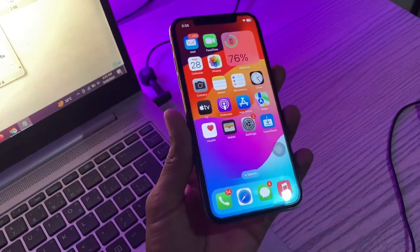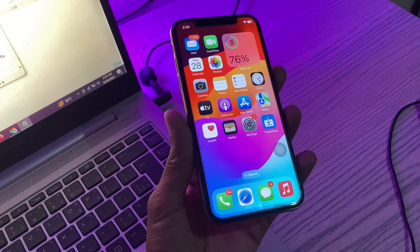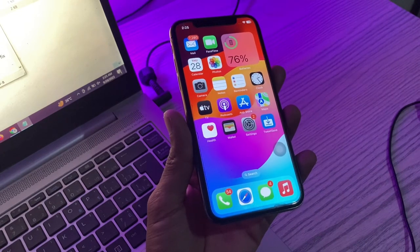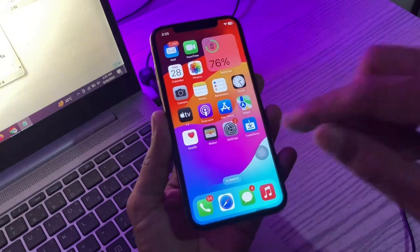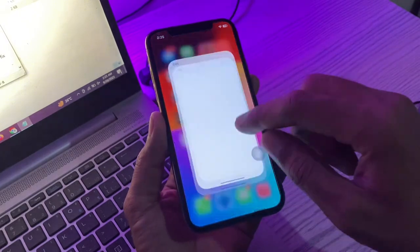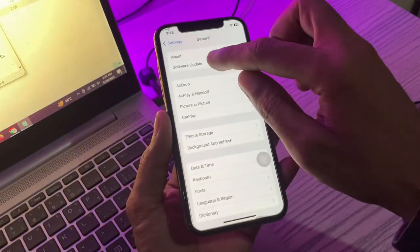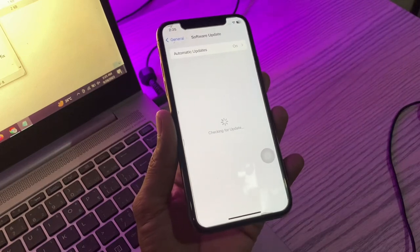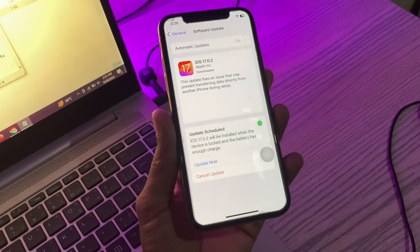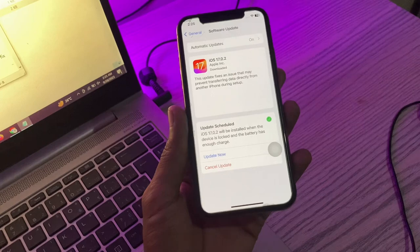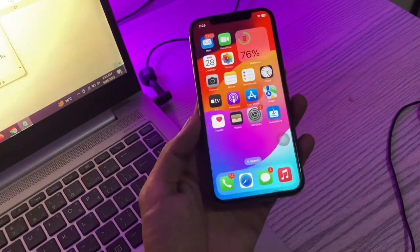The next step is to update your iPhone. Ensure that your iPhone is running the latest version, as updating your device can sometimes fix connectivity problems. To update, go to Settings, then General, then Software Update. If you see any update available, make sure to download and install it, then move on to the next step.